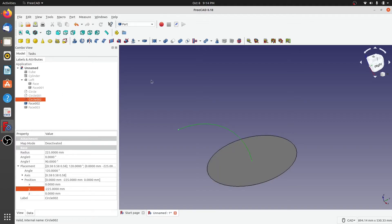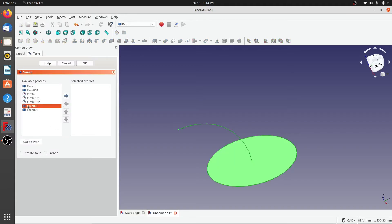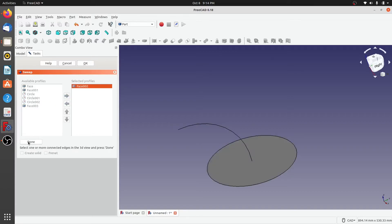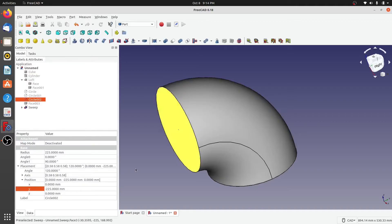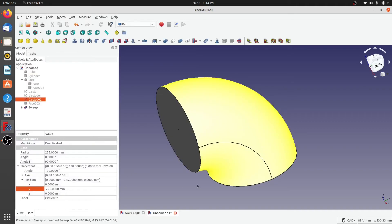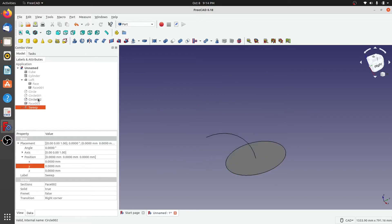I would like to extrude or sweep face 002 with this quarter circle as the path. To do that, I click on Utility to Sweep. Face 002 is the profile for the sweep. I'll select the quarter circle as the path and click done. When I click create a solid and click OK, a solid has been created.